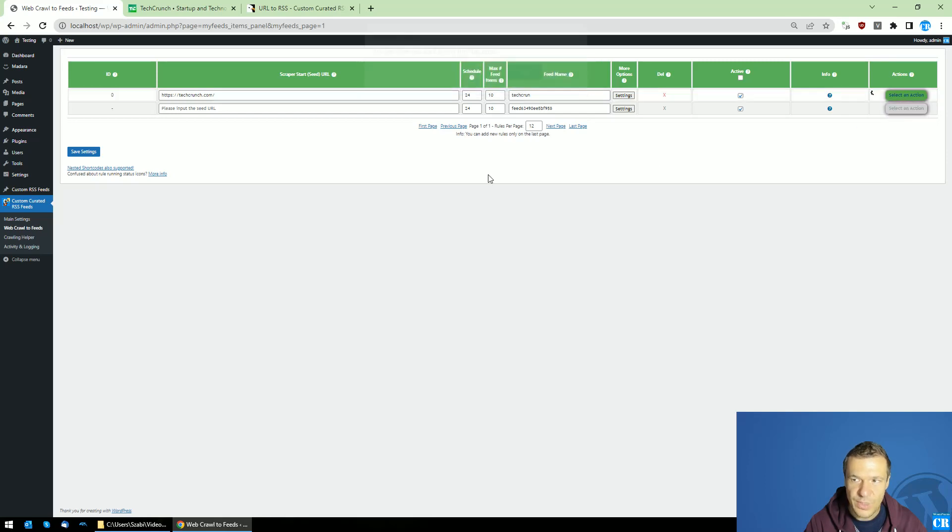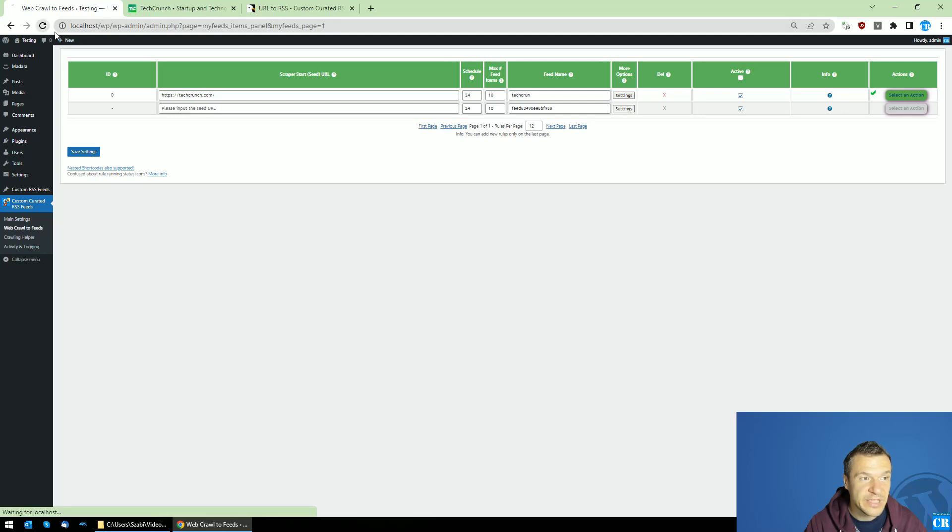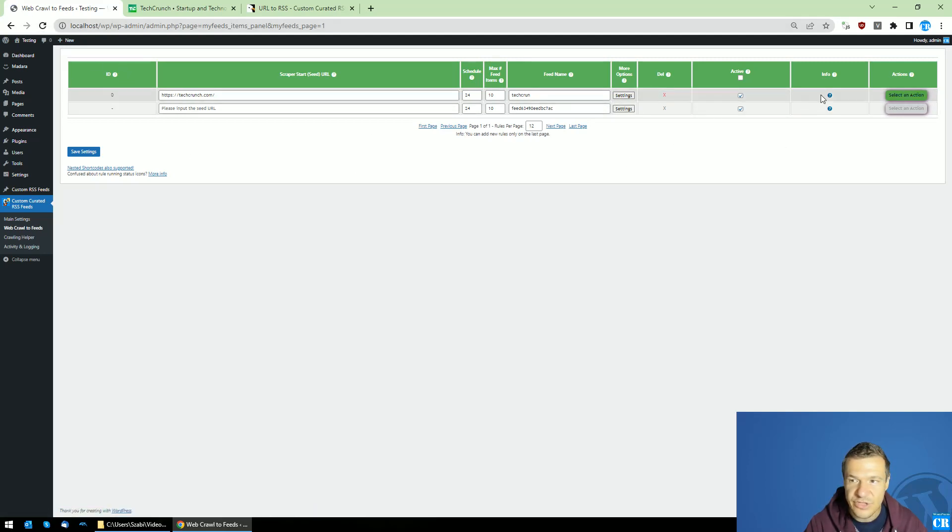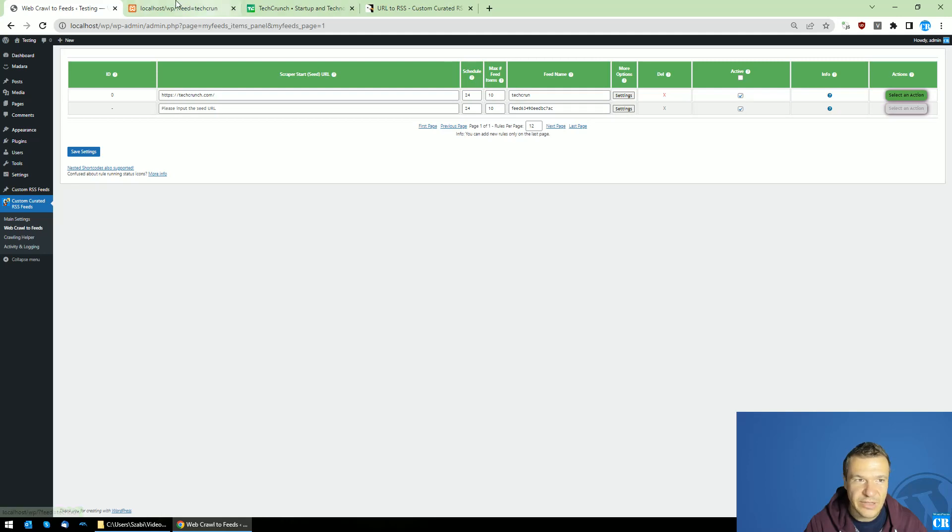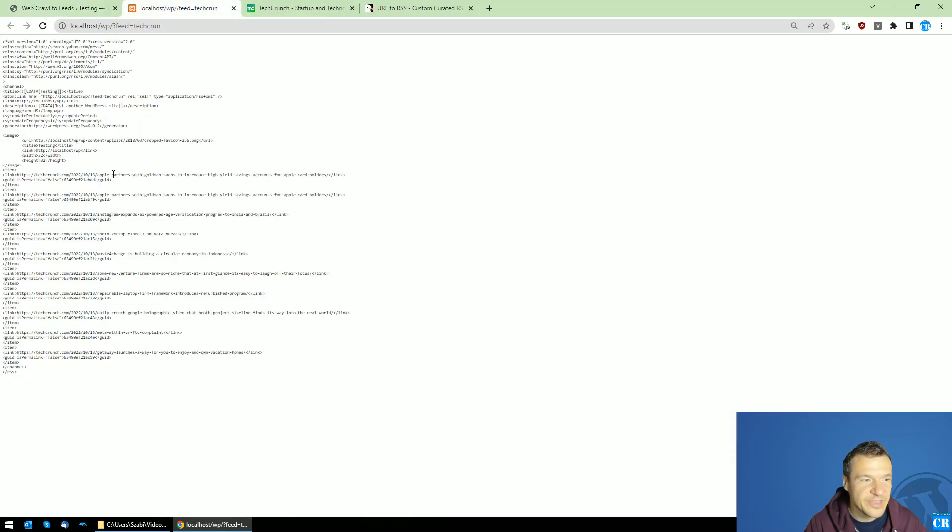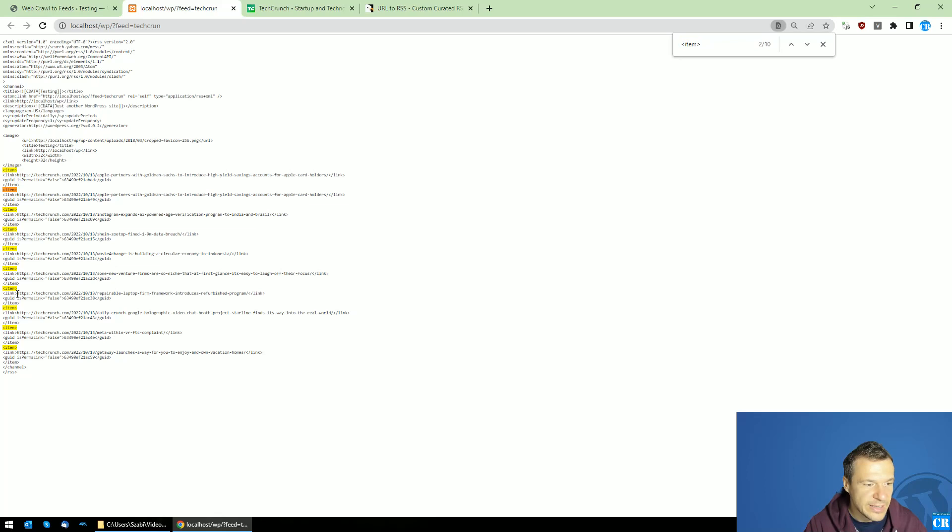We can run scraping and now scraping as you can see will take only a couple of seconds. So after we refresh the page we can check the resulting RSS feed URL.